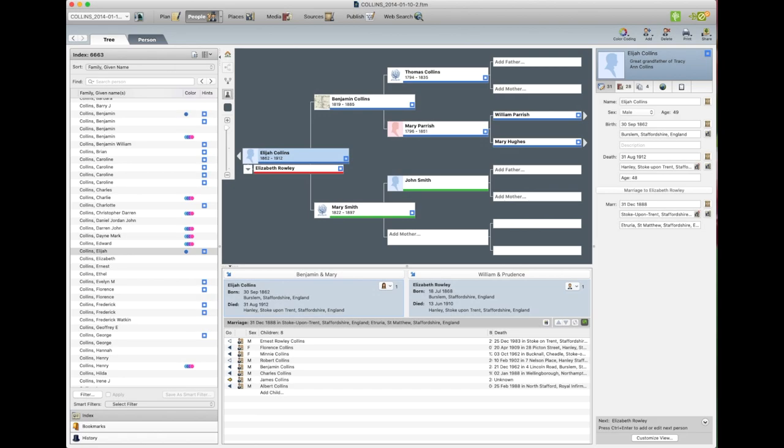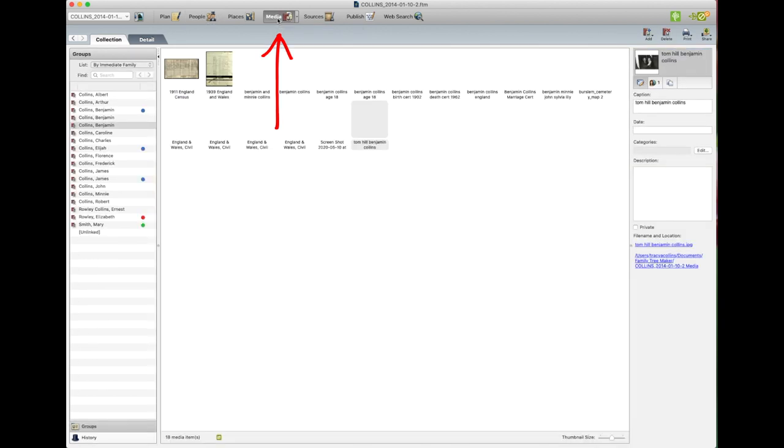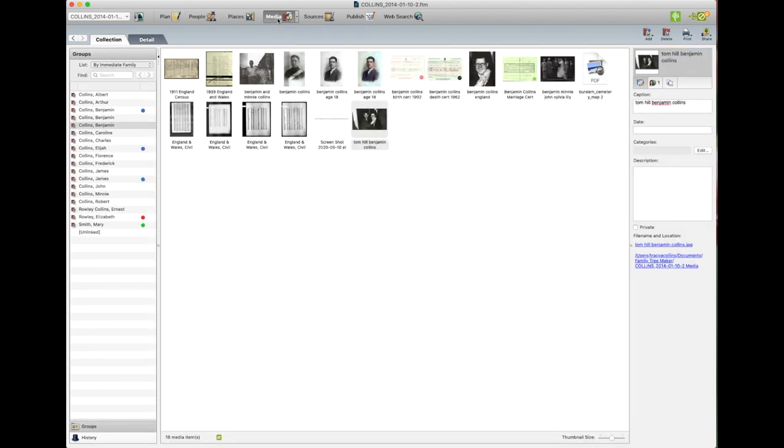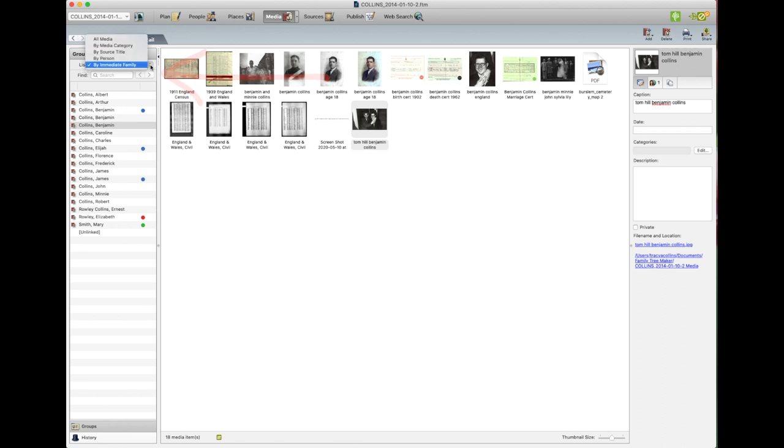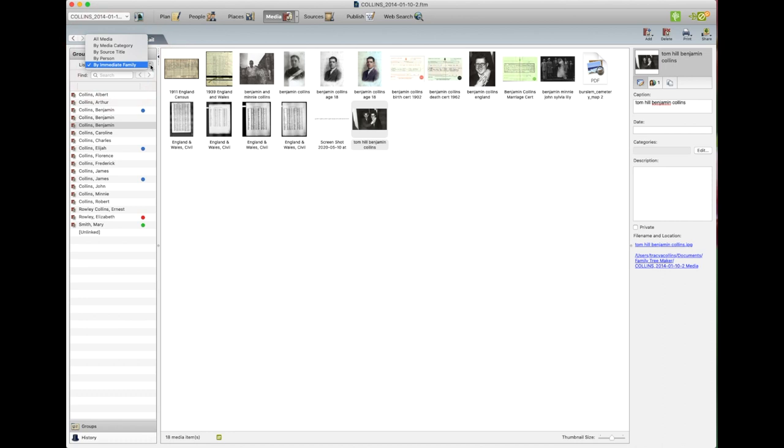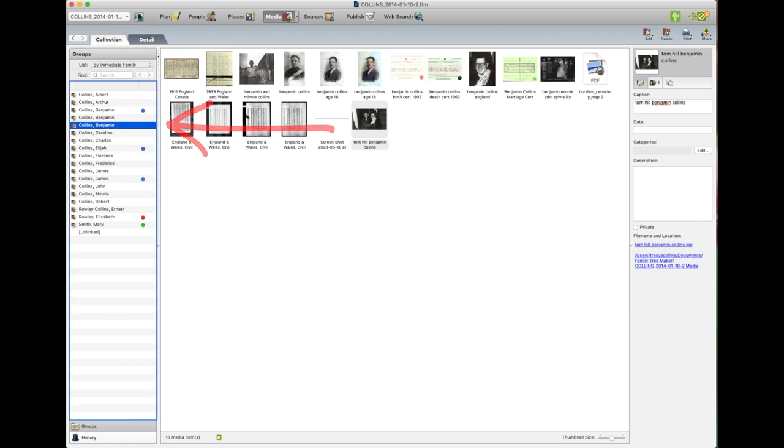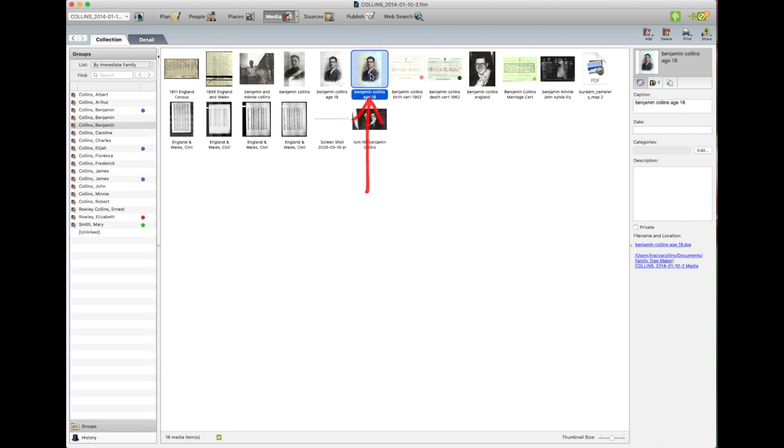Next we're going to print media. So what we do is go up the top to press on this button that says media. On the left hand side, we're under list. Click on there and you'll get a little list that says all media by media category, by source title, by person, by immediate family. This is how you search for your media. I have clicked on by immediate family and I'll click on Benjamin and this is all his media under his name. Now we're going to choose what media I want. So we'll click on the color one.